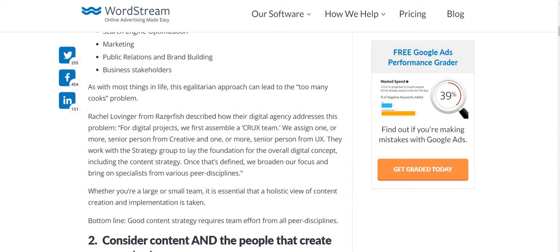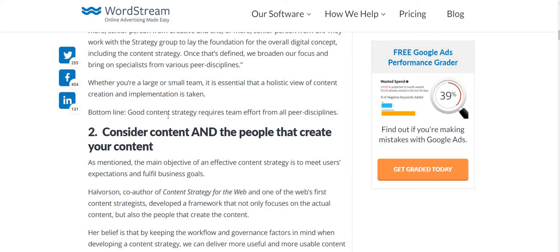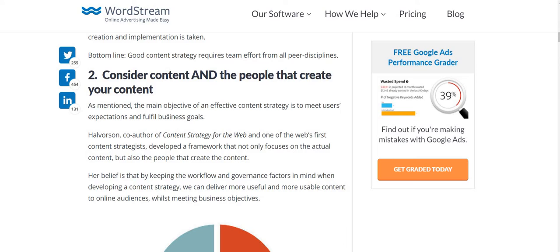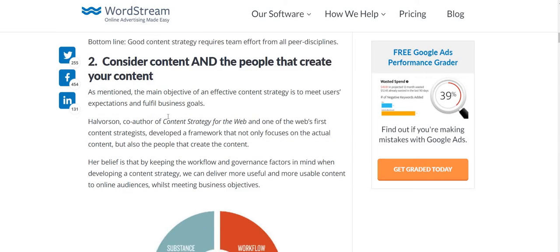For our digital projects, we first assemble a core team. We assign a senior person from creative and a senior person from UX — that's how the whole project is worked. The bottom line is you should have a good content strategy which requires team effort from all your peer disciplines and peer members.